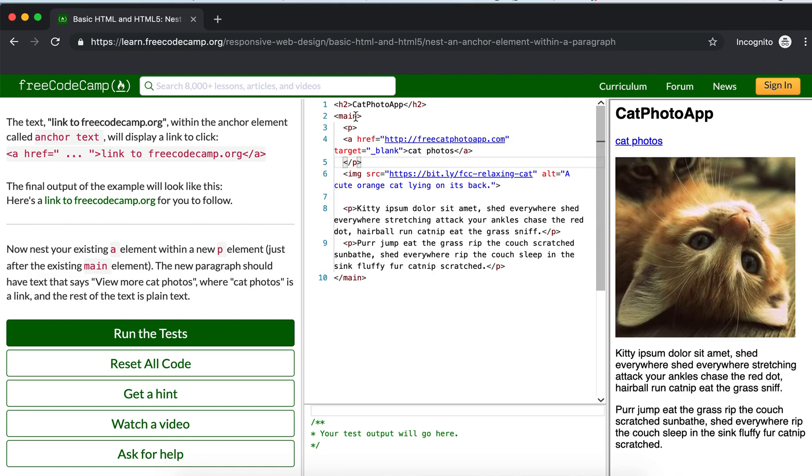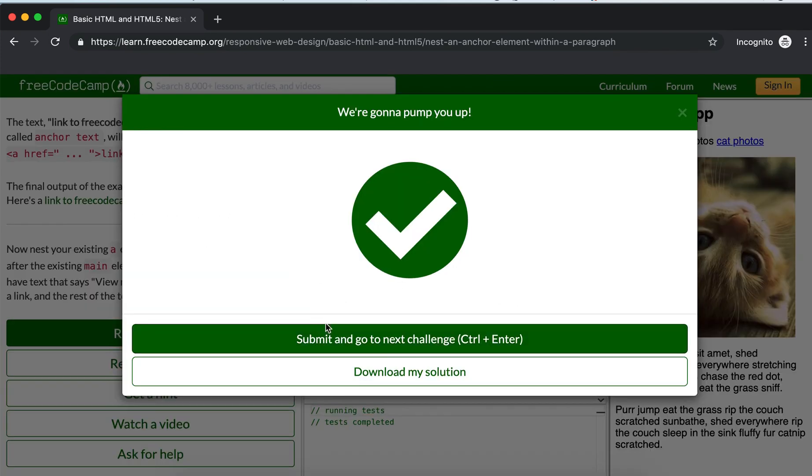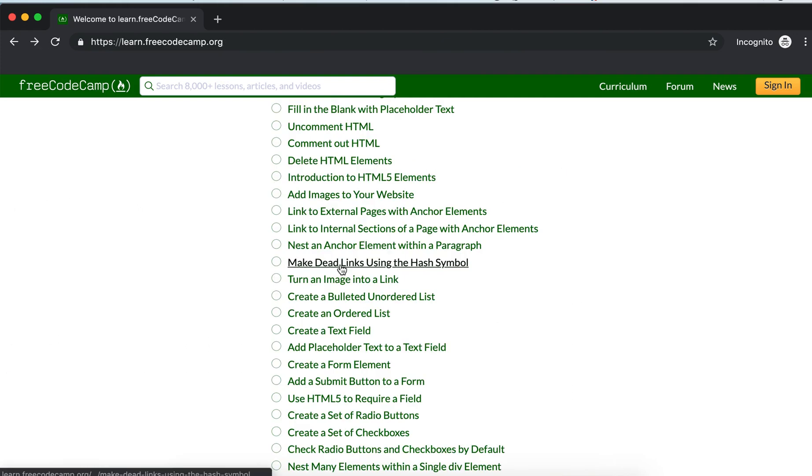Paste that text here and run the test. Good. Now make dead links using the hash symbol.